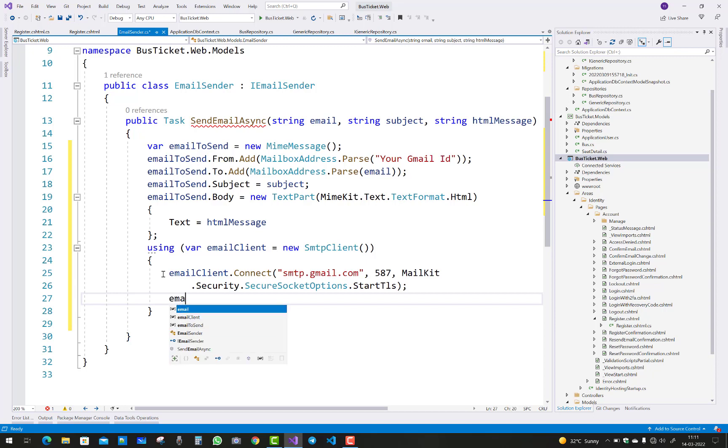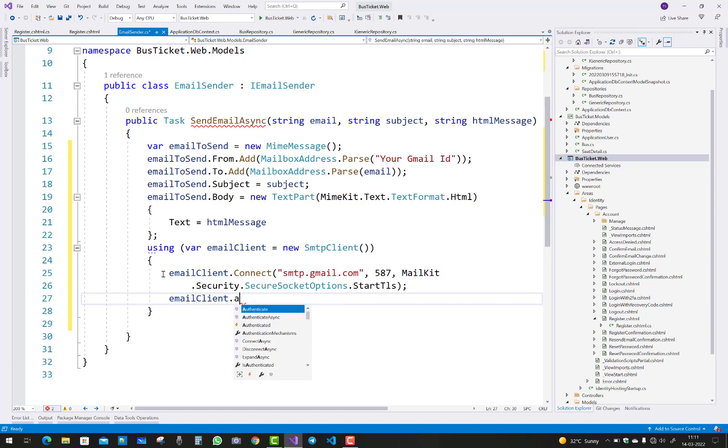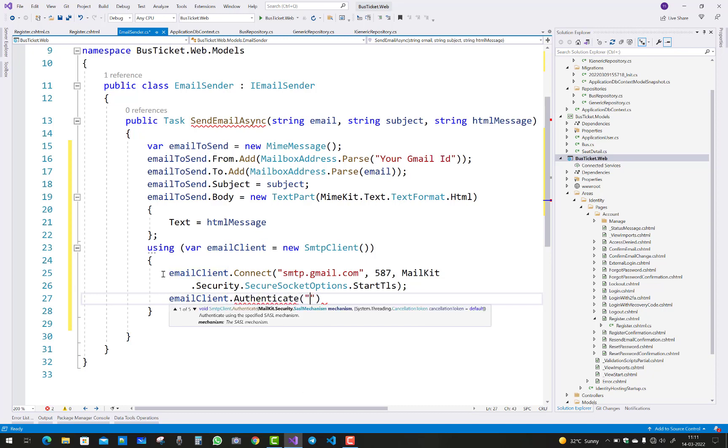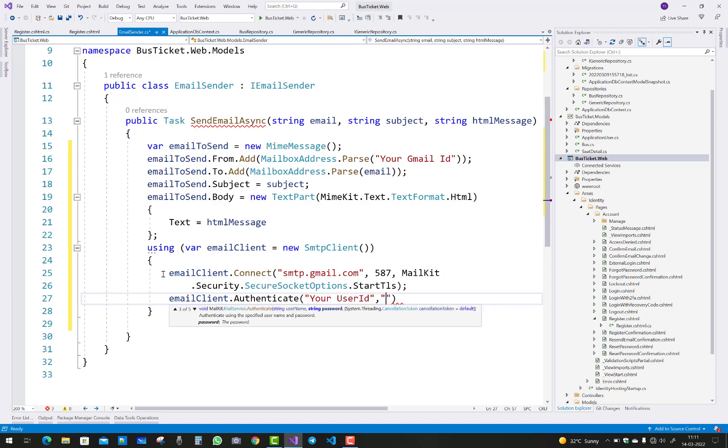And after that you have to authenticate before sending the message. So emailClient.Authenticate, in which you can pass user ID and the password of your email address.